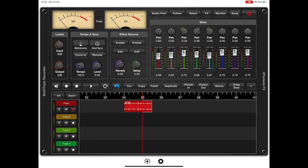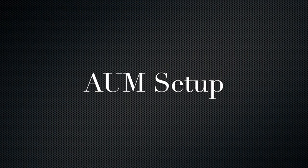So now I've given you a basic outline of Multi-Track Recorder, let's load it into an AUM session and set up for recording.